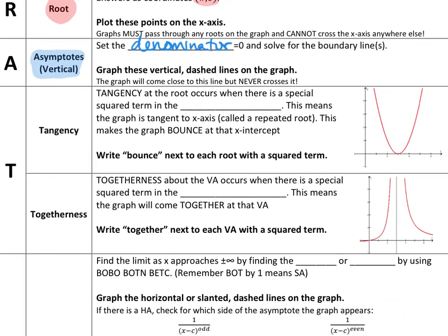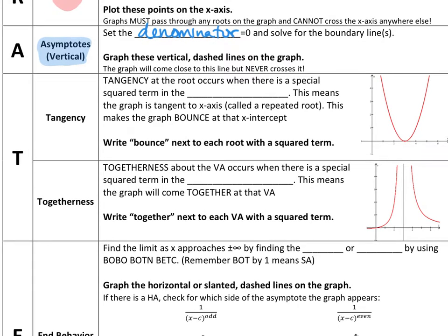The T stands for two things. The first part of T is called tangency. Tangency at the root occurs when there is a special squared term in the numerator — meaning there is literally a factor with a square on it. We know this because we talked about multiplicity: at that particular x-axis value, it's going to make the graph bounce, not cross the x-axis at that point — it's a repeated root. We're going to write the word 'bounce' right there so we know the graph bounces off that root instead of crossing through it.